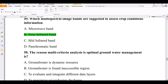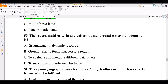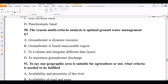Question number 50. The reason multi-criteria analysis is optimal for groundwater management is: A — groundwater is a dynamic resource; B — groundwater is found in inaccessible regions; C — to evaluate and integrate different data layers; D — to maximize groundwater temperature. The correct answer is C — to evaluate and integrate multiple data layers.